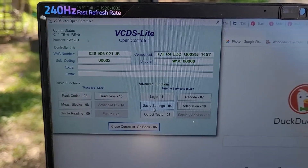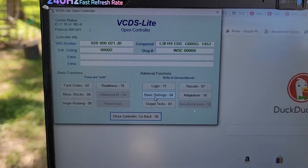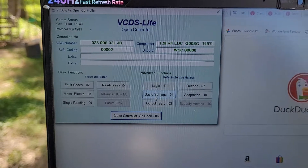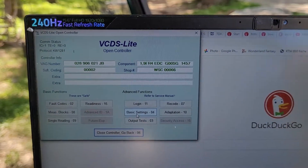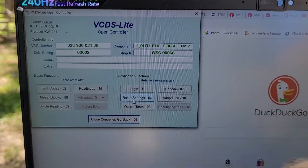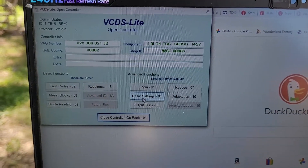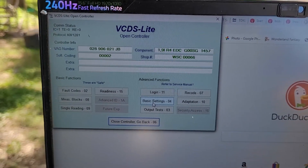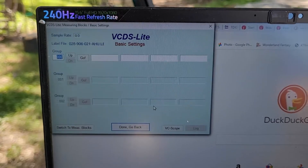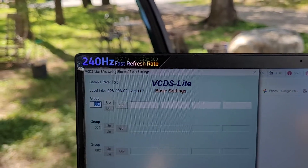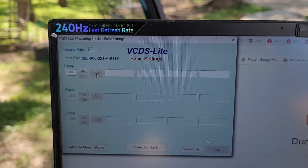Basic Settings is the mechanical settings without software input. I could look at the injection timing right now, but currently software is making it move up and down. I'm turning off the software adjustment so we can see just the actual mechanical setting. Basic Settings, Group 000 — click Go.